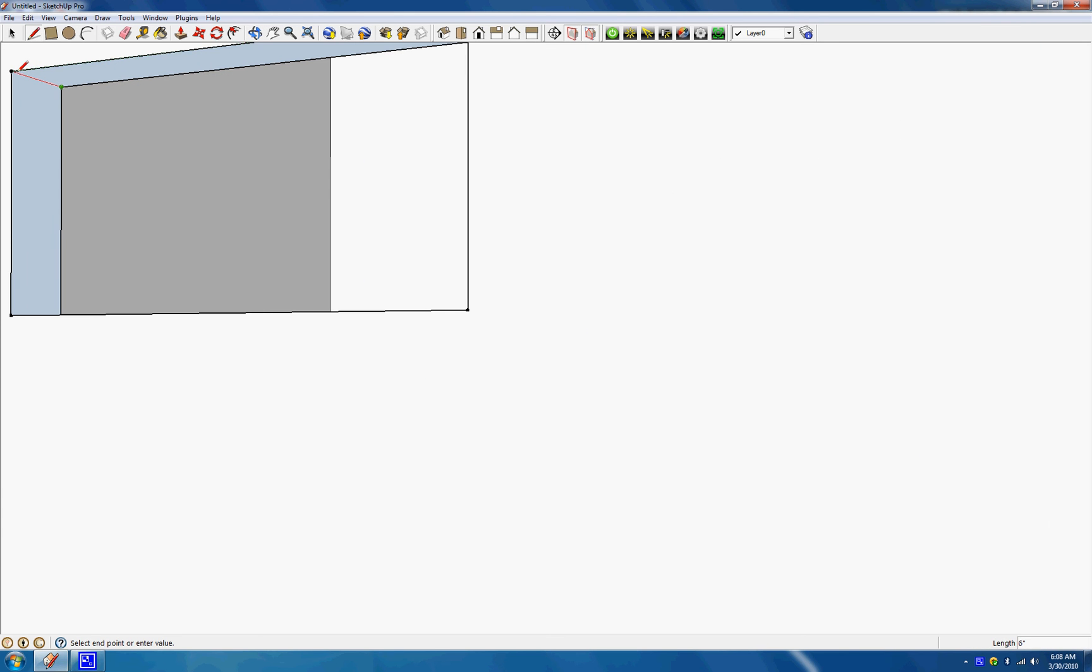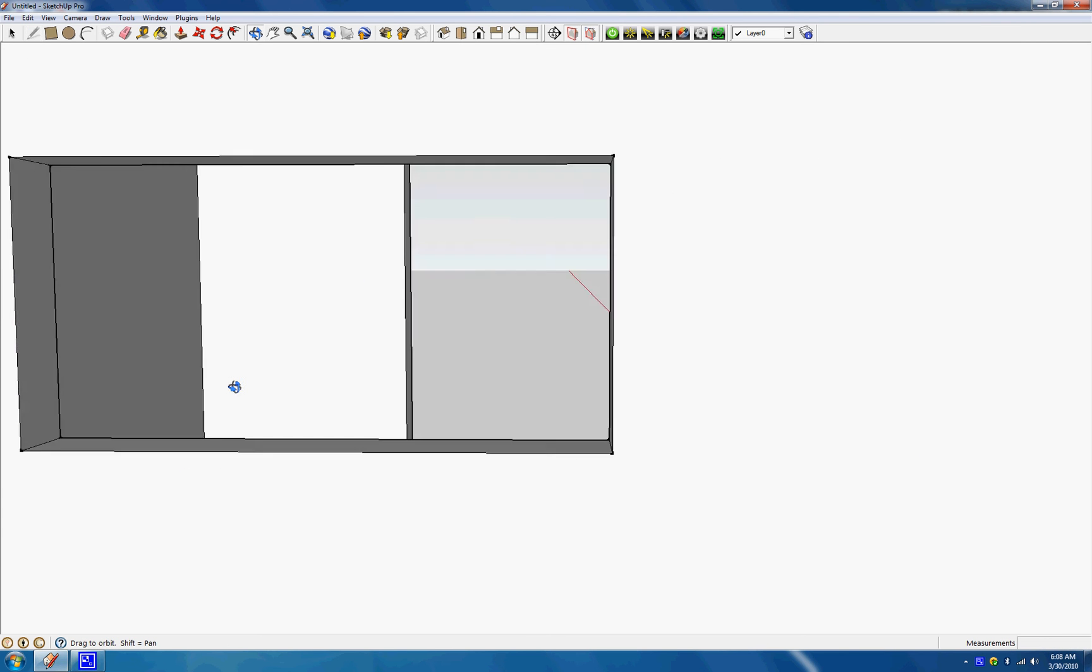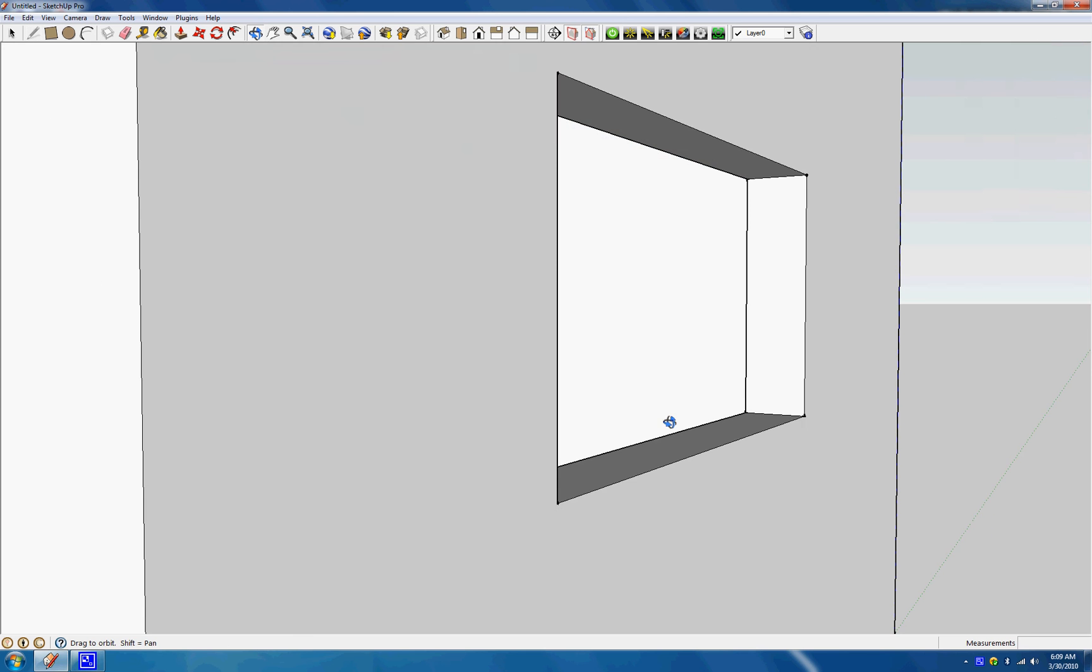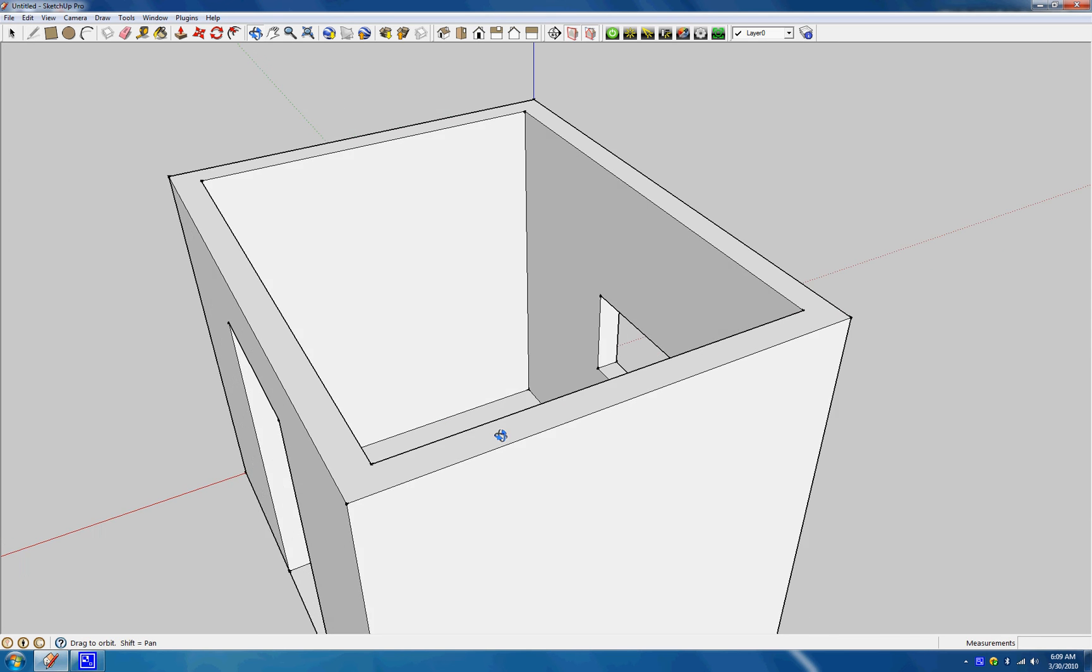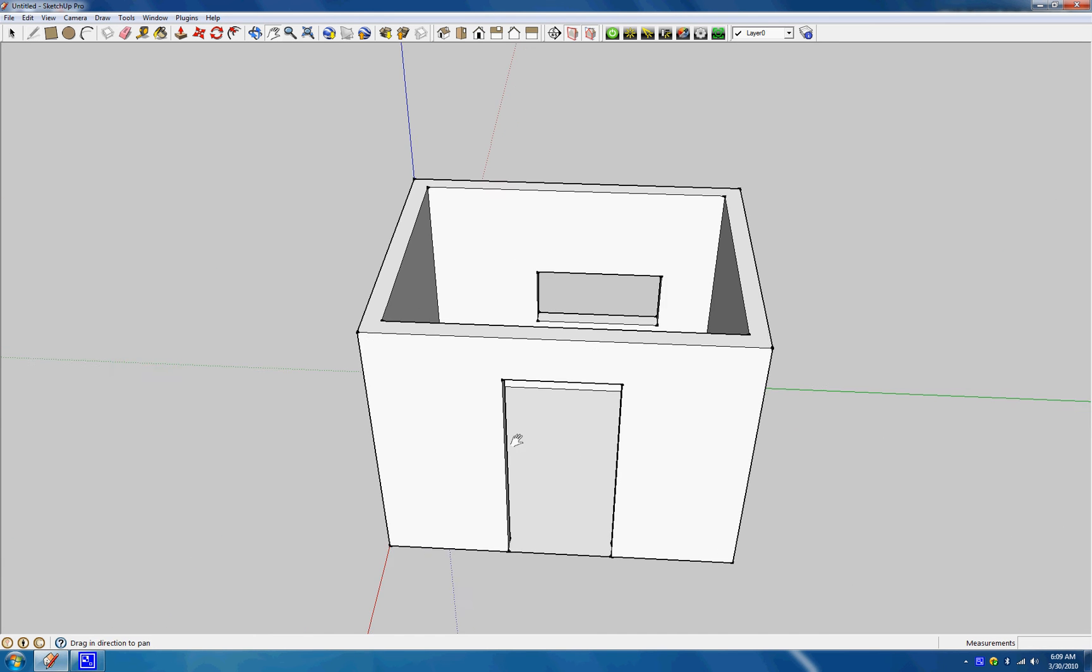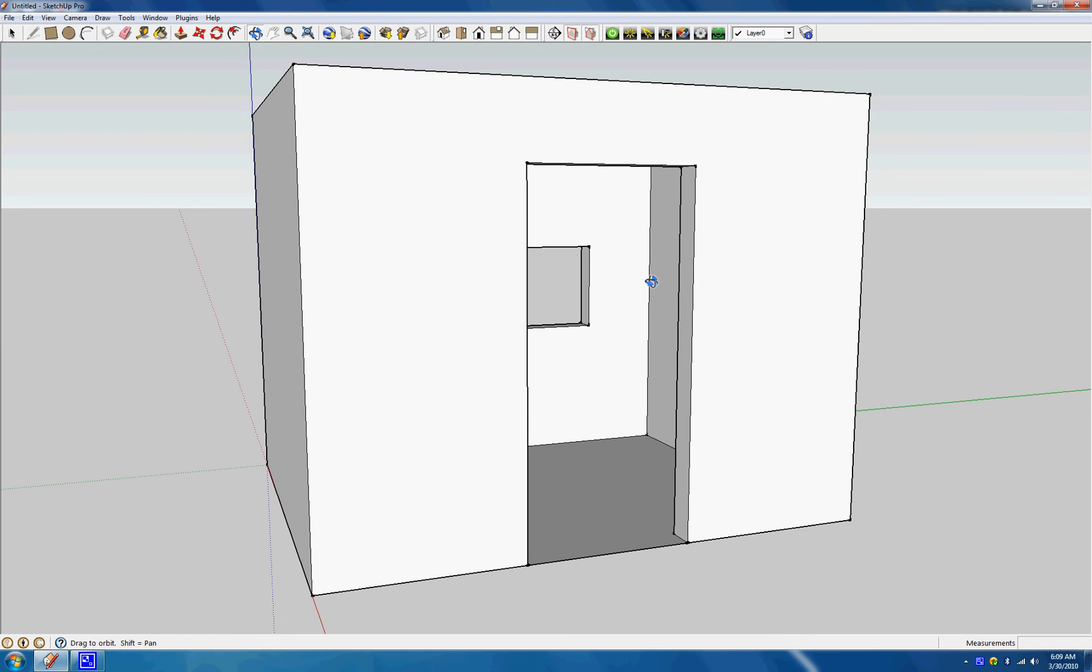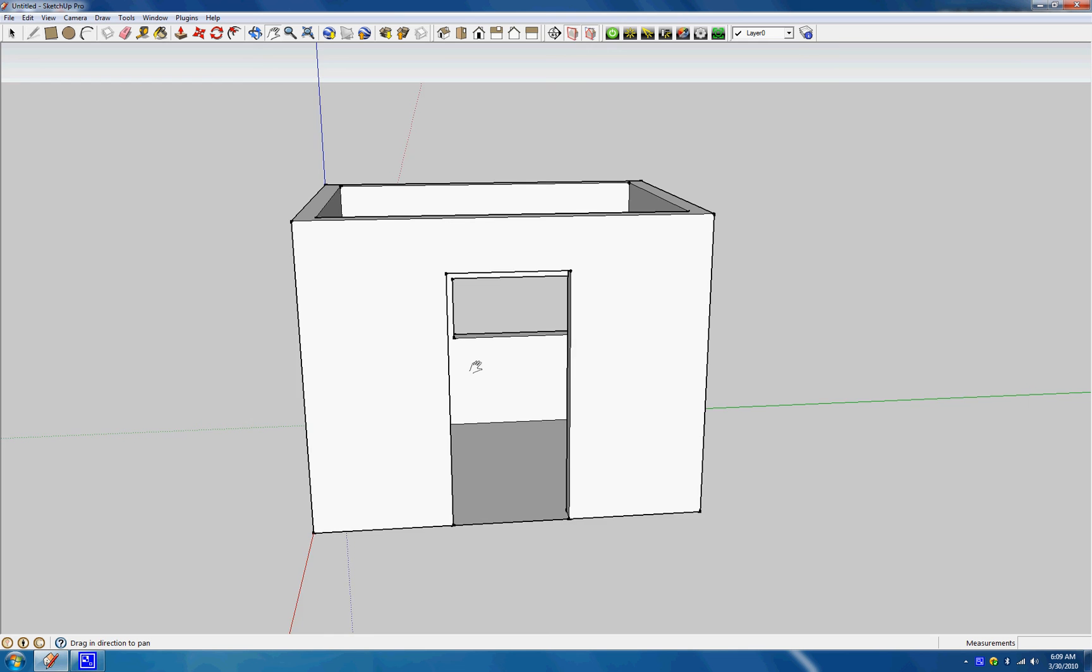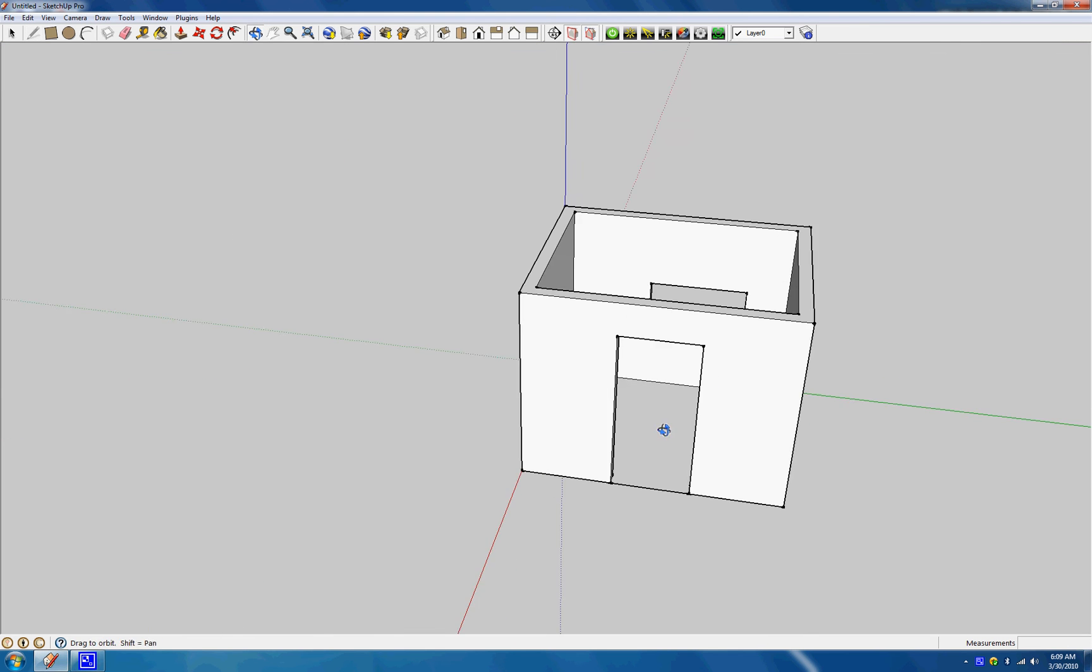This is pretty much how you get started building a room, or a house, and a big building. Anything you want to build, this is the simple way to start it. So there we have a door, there we have a window, and that'll do it for this tutorial. Thanks for watching.